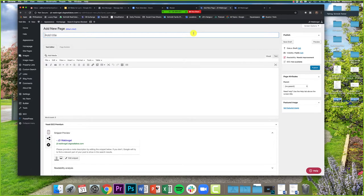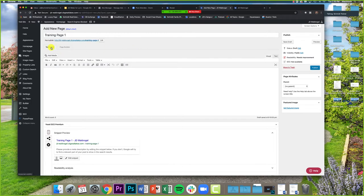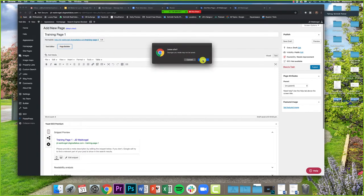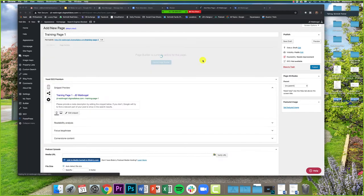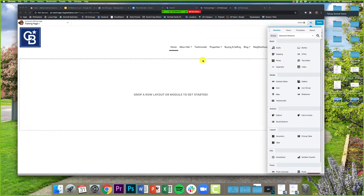First two steps: step one is adding a title — you can go back and change this later, it's not set in stone. I'll just do 'Training Page One.' Step two: right next to Text Editor it says Page Builder — that's what we want to press. It will ask us to leave the site; click Leave. Then it will launch the Page Builder program — it's still editing the same page, just bringing us to a more user-friendly editing platform.